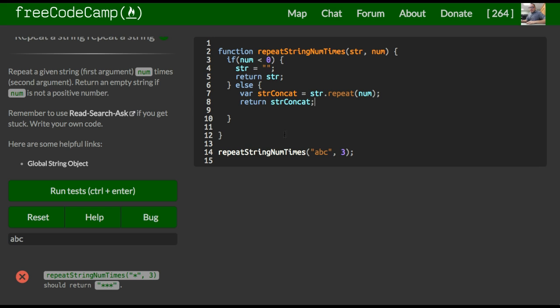And we just want to return string concat. So the logic behind this is we should be able to pass in whatever we want when we call repeat string num times. Whatever string that we passed in as a first argument must be repeated the number that's passed in here.